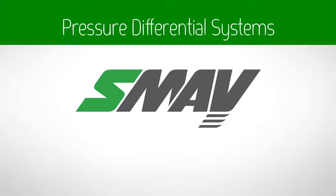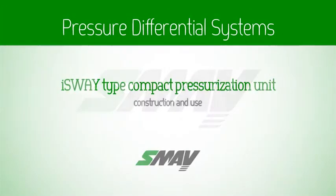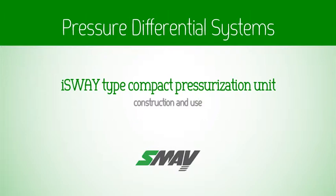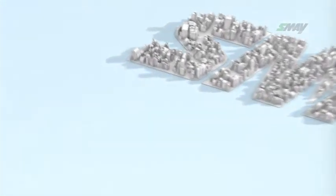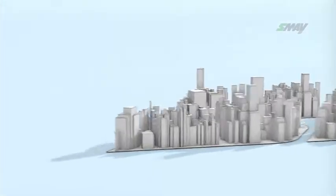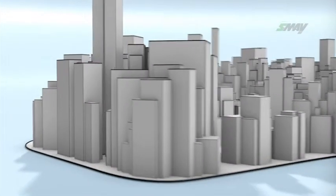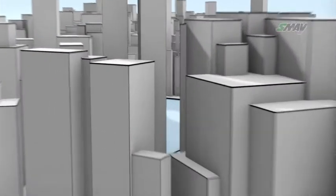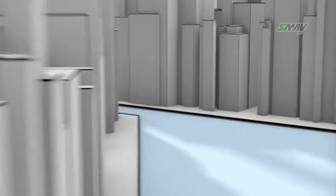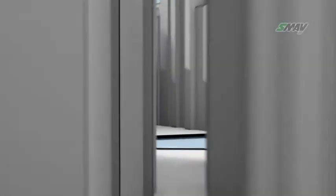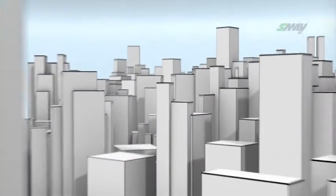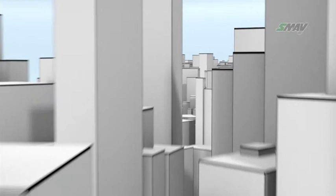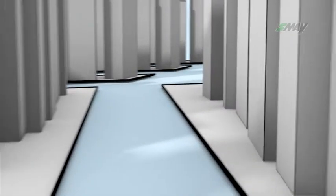Pressure Differential Systems. iSway Type Compact Pressurization Unit: Construction and Use. The solutions of the SMI company based on iSway Compact Pressurization Unit are applied in various types of buildings, but also in buildings where simultaneous evacuation is carried out, for example, in shopping malls.